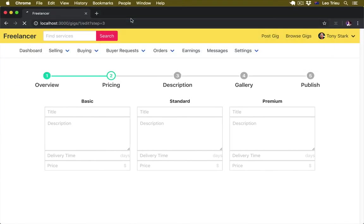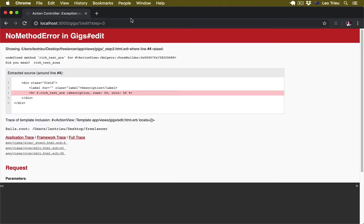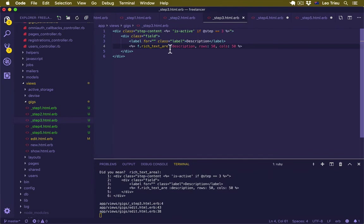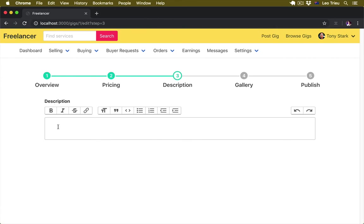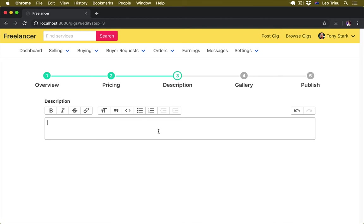Let's go back here, go to step 3 and hit enter — rich_text_area had a typo, fix it, save, and here we go. This is what we're going to do with the Action Text editor. You can do things like highlight, make it bold, add inline links, and you can even drag and drop photos inside here.